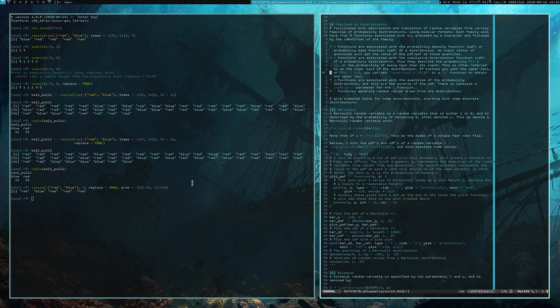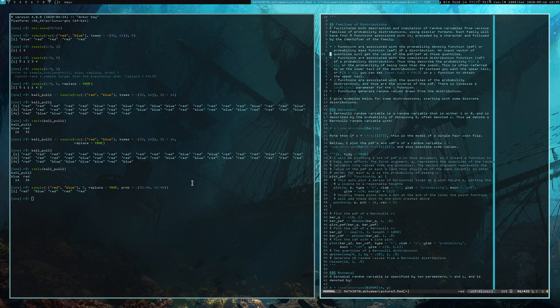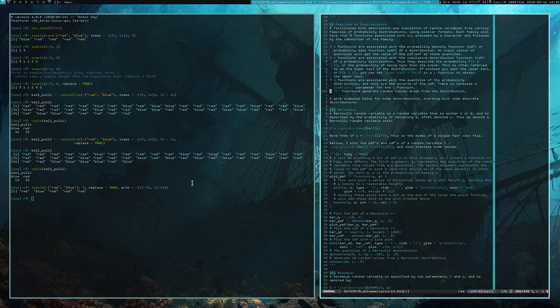Generally, when you have some family of distributions — for example, the binomial distribution — you're going to be provided with four functions for that family. There are the D functions, associated with the probability density function or probability mass function. There are the P functions, associated with the cumulative distribution or CDF. There are the Q functions, corresponding to quantiles or the inverse of the CDF. And then there are R functions responsible for generating random values drawn from that distribution.